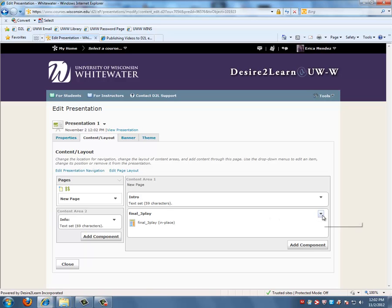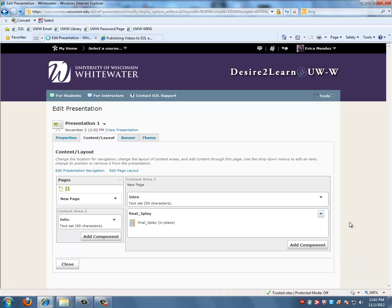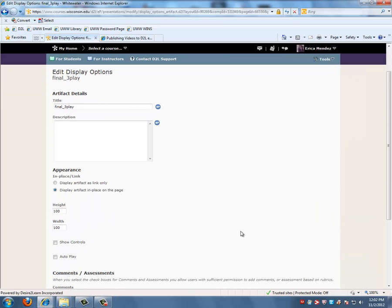And in the right hand corner of your video, scroll down the arrow and click on Edit Display Options. And this is the page where we're going to change specific display options for our video.